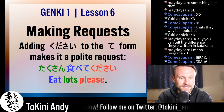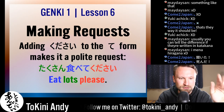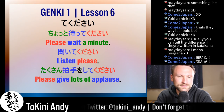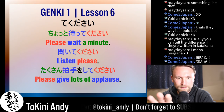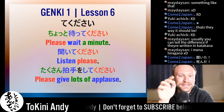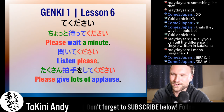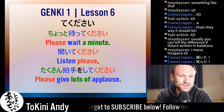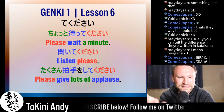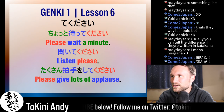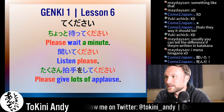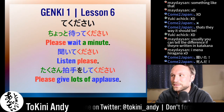Here are some more examples with kudasai: 'matte kudasai' — please wait a minute. You hear this one all the time; it's probably one of the first sentences in every phrase book. 'Kiite kudasai' — please listen, everyone.